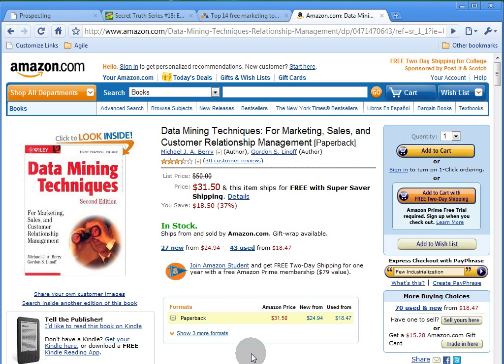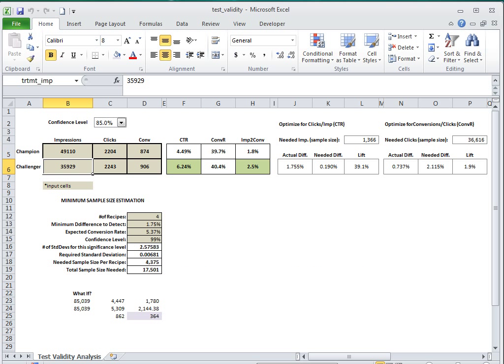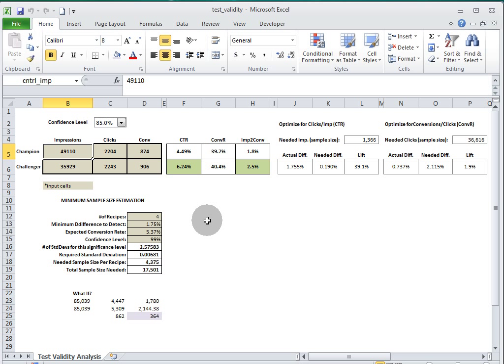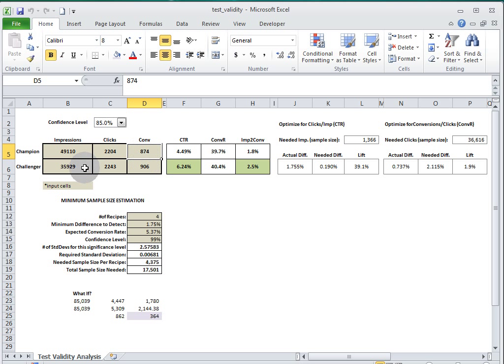The gray sections are the input cells where you're going to put your champion impressions, clicks, and conversions, as well as your challenger's impressions, clicks, and conversions. And then all the other calculations are going to be done for you.